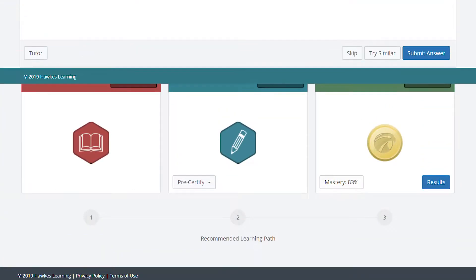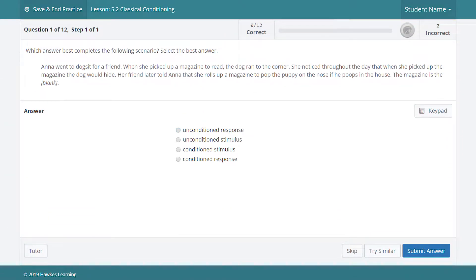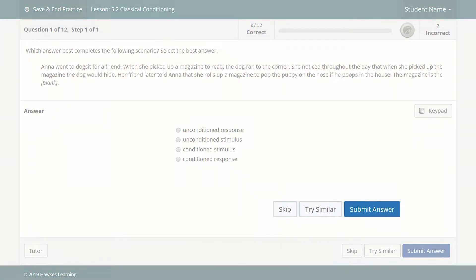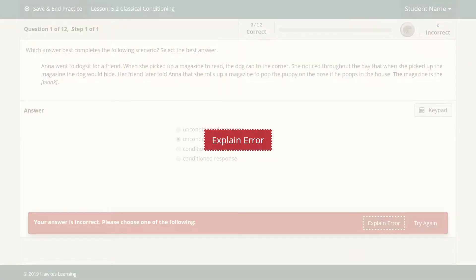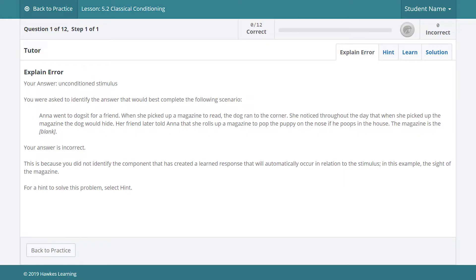Practice is a no-stakes place for students to engage with a variety of questions while getting learning aids like hints and error-specific feedback. In practice, if a student is unsure of a question, they can skip it and try a similar one, or they can give it a try. If they get it wrong, they can use the explain error function to find out where they went wrong and get back on track in just a couple of seconds. We make it really easy for them to get the help they need at the exact moment they need it — no getting frustrated or having to wait to ask during class time.